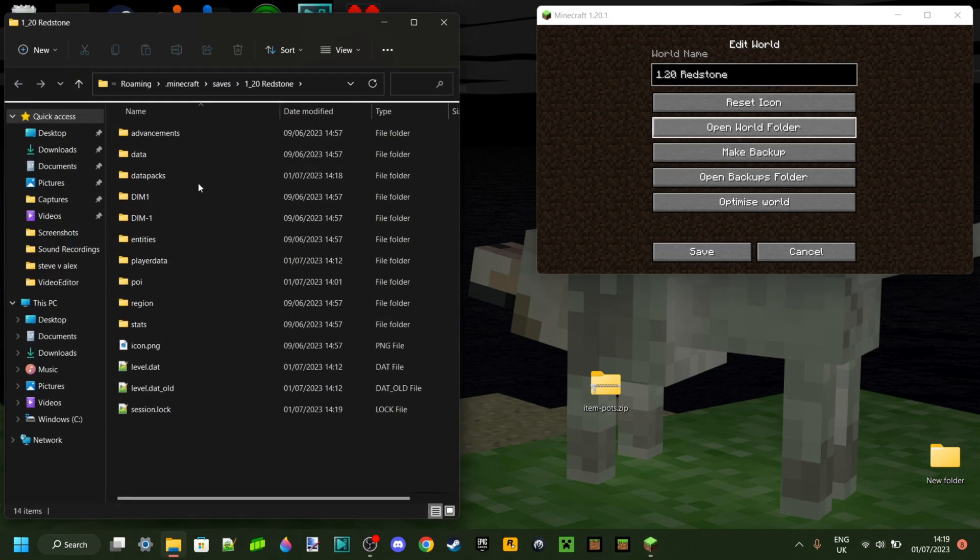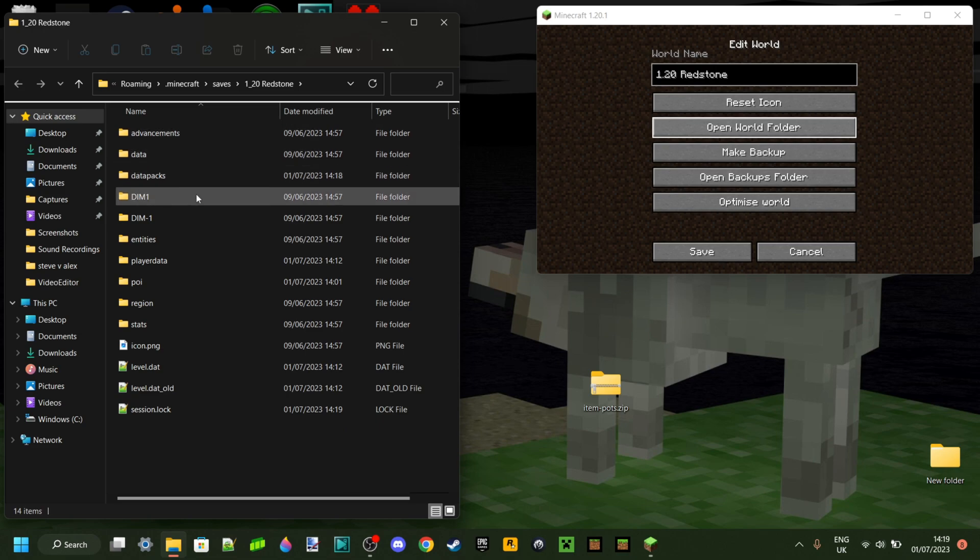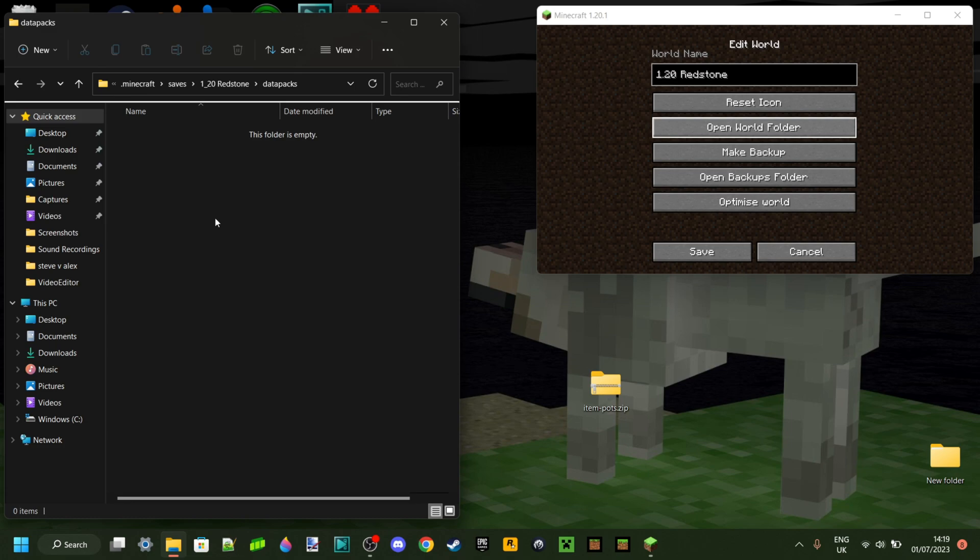And as you can see, that is going to open the worlds folder. Then, inside of that folder, you want to look for another folder called Data Packs. As you can see, I found mine right over here. And you just want to go into that.